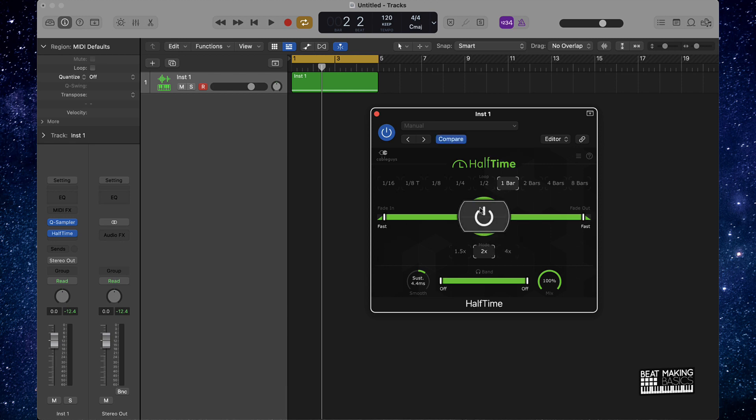So let's just go over how to use it. Pretty much if you click this, it's gonna make sure it's armed, it's on, everything like that. Let's just go ahead and play and see how it sounds.